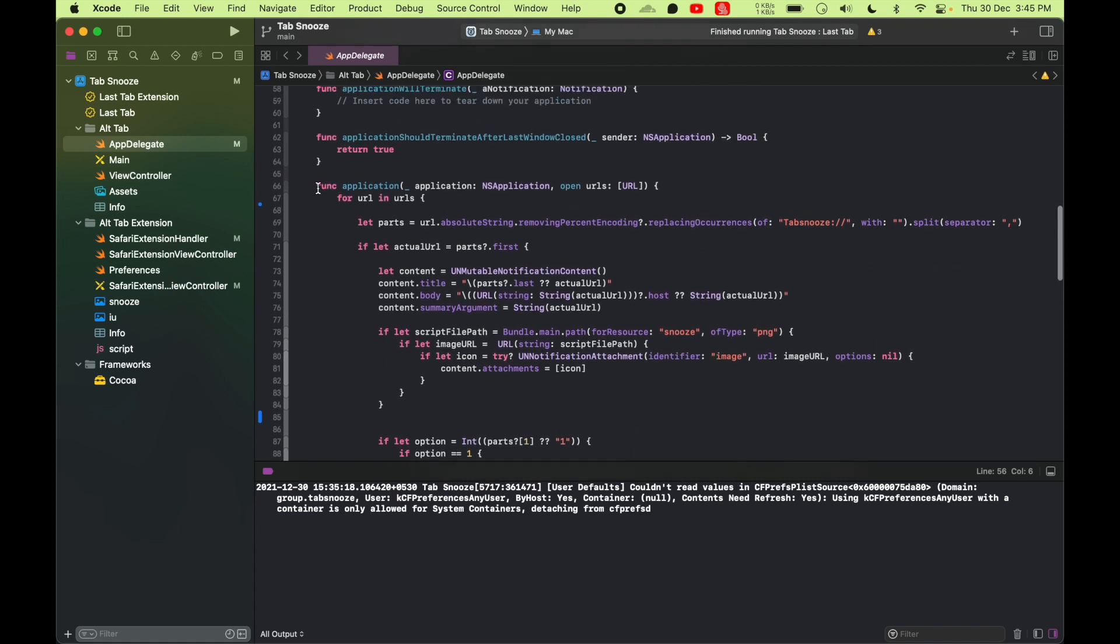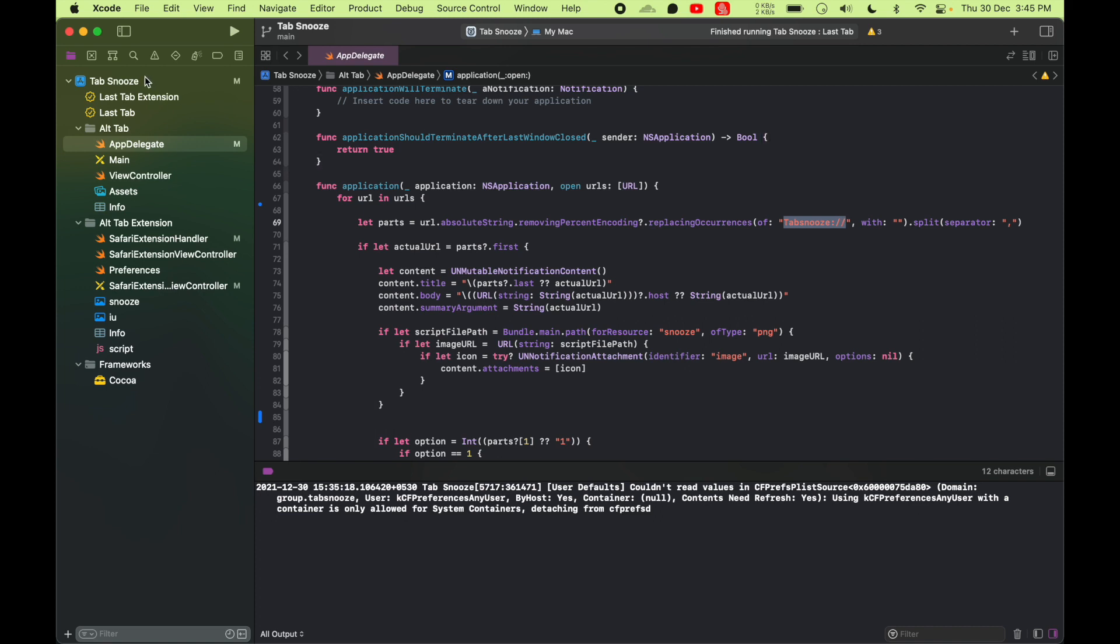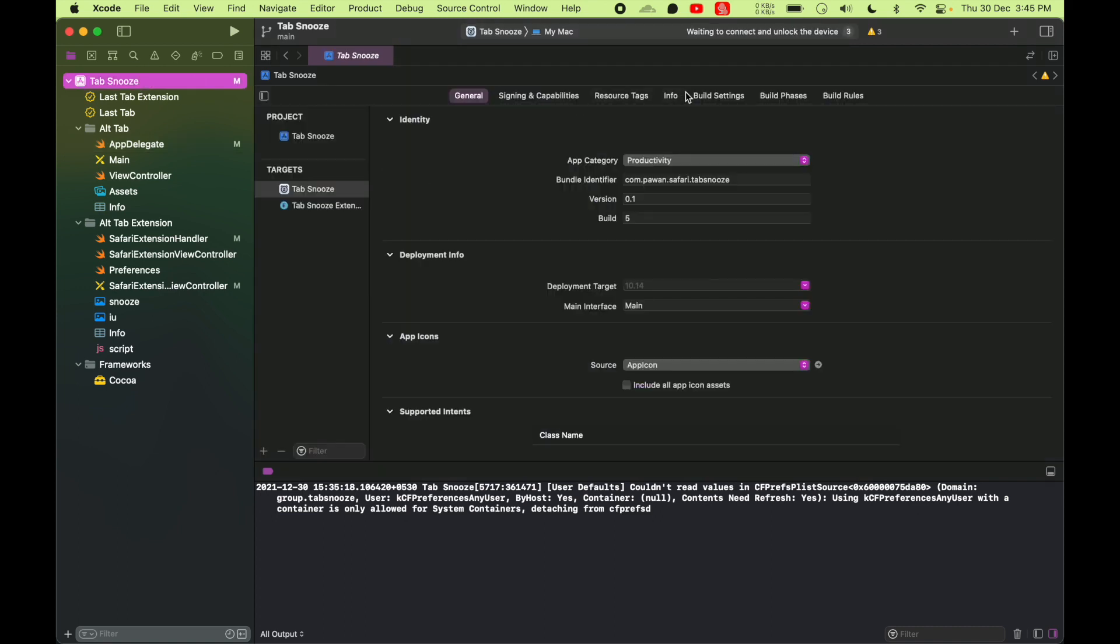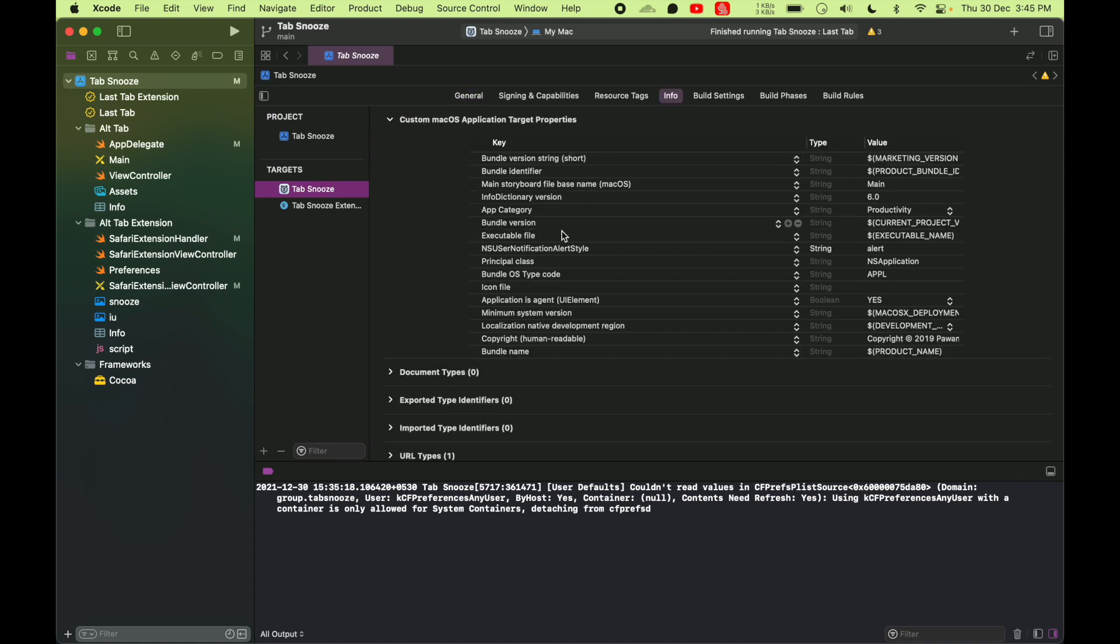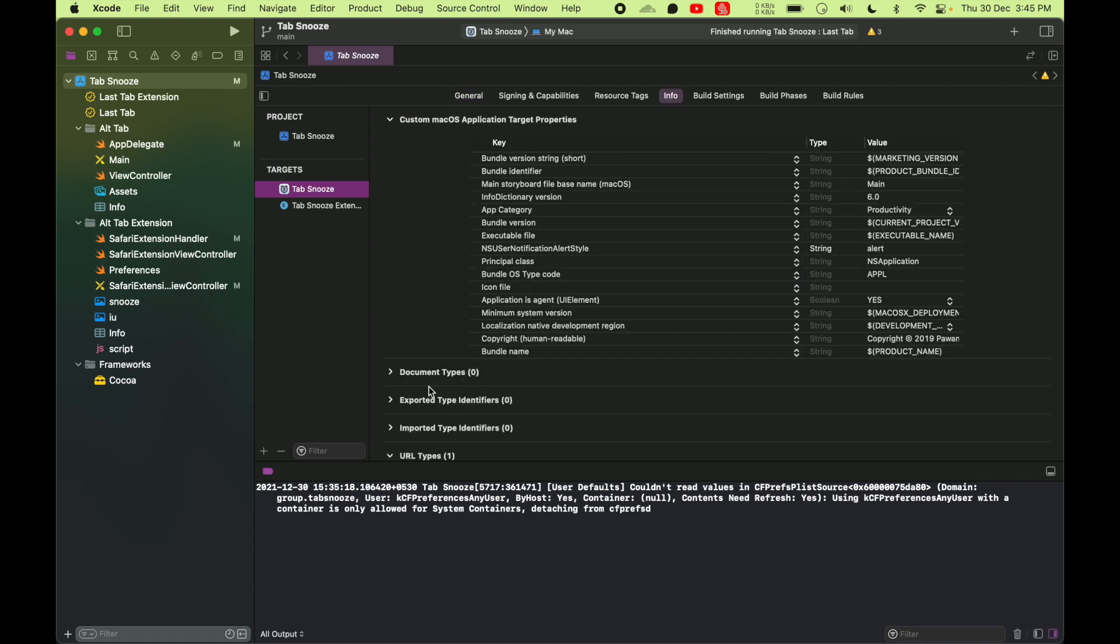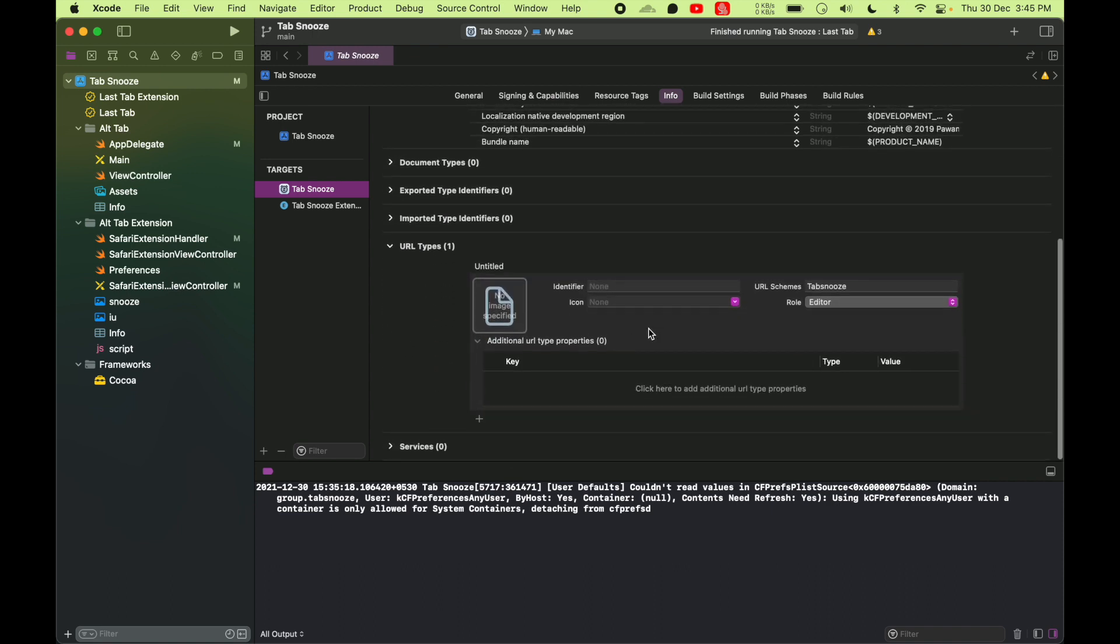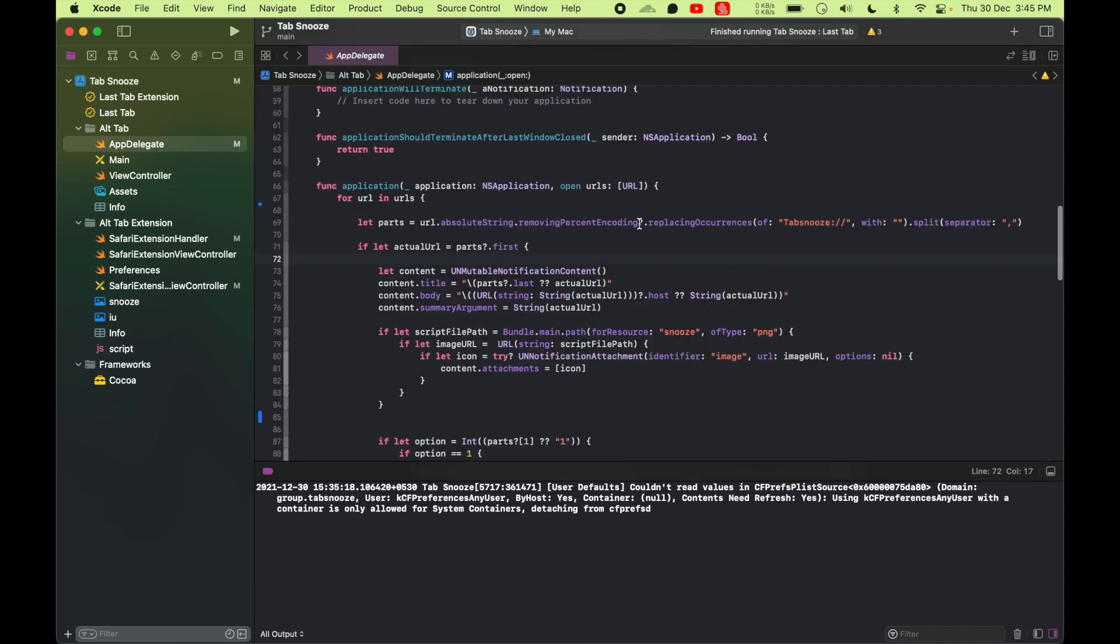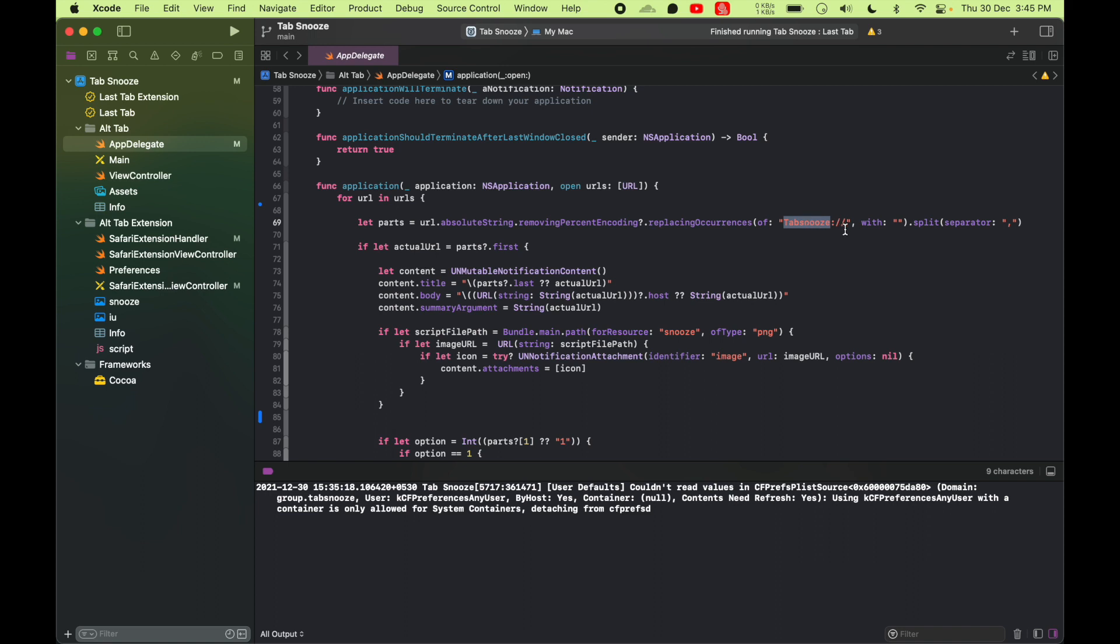And this function implements our URL scheme. We have this Tabs News URL scheme so that our extension can launch our app. So if you notice in the Tabs News target in the Info field, Info section, you can see I have this URL type Tabs News set and that enables us to call the app with this scheme. So if you put this into a browser or call some URL with that scheme instead of HTTPS, it has Tabs News, this will open our app with whatever parameter we pass. So everything will come